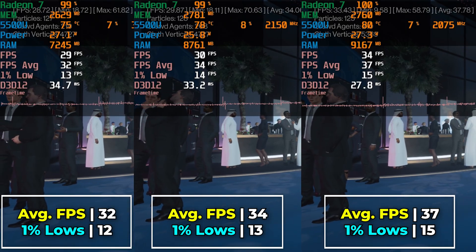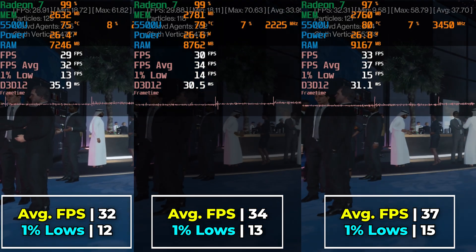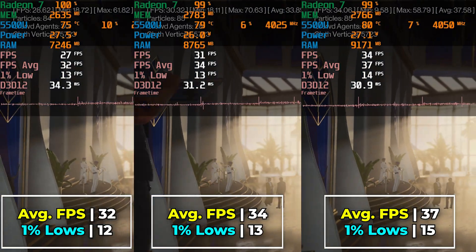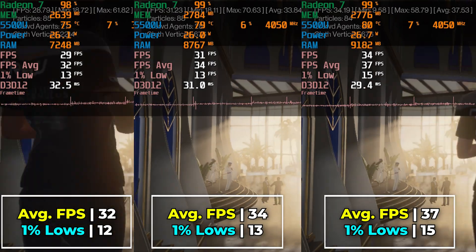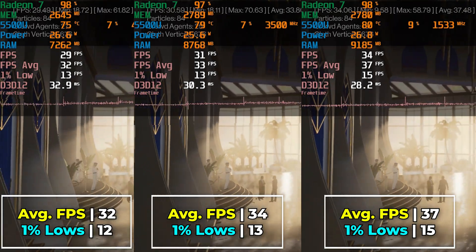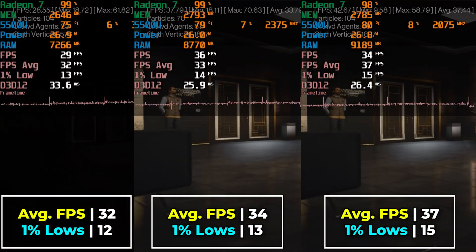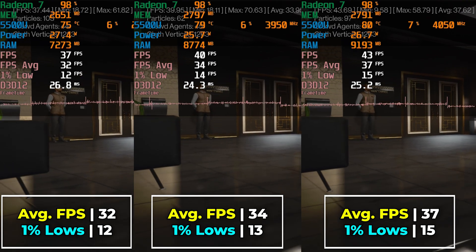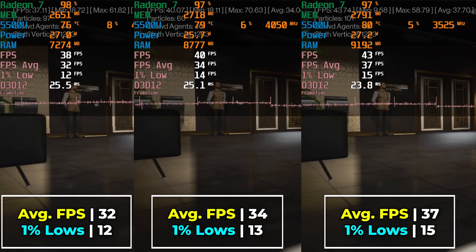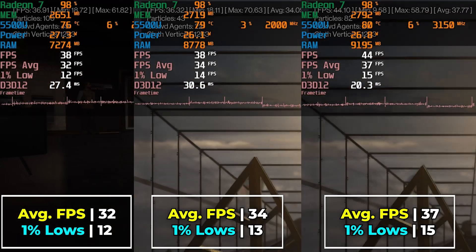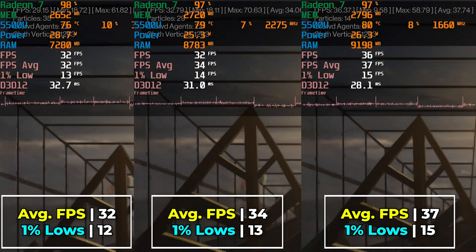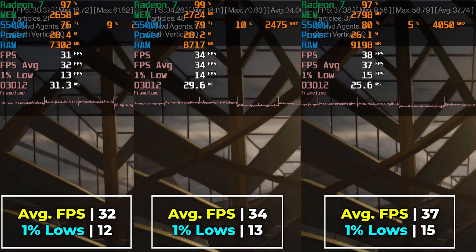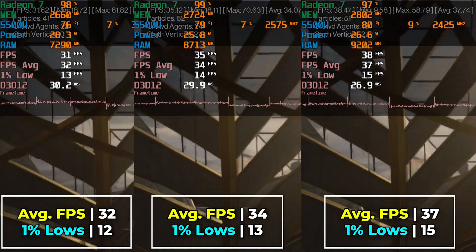As it stands, the game is actually far more playable on here than I would have expected, and this is with FSR set to balanced. If you want to boost your performance even more, you can go with the performance preset — just know that the game really takes a hit when you use FSR. Even the balanced preset doesn't look great.